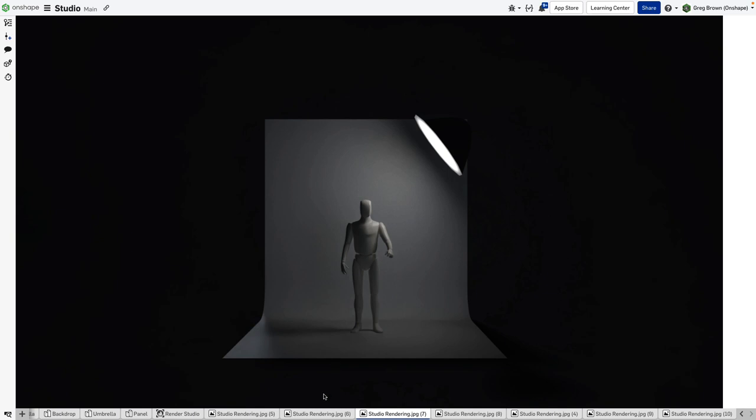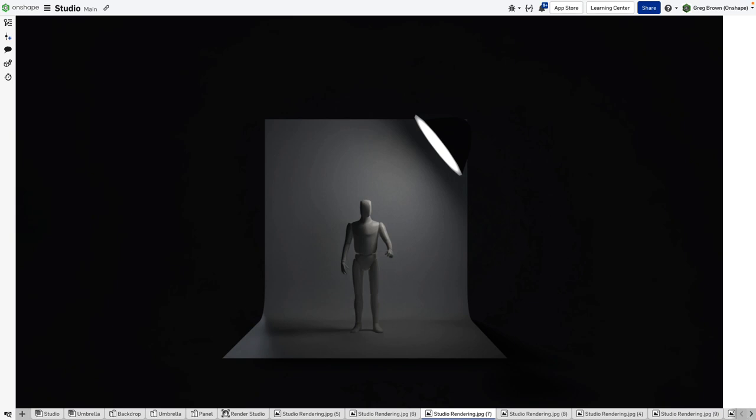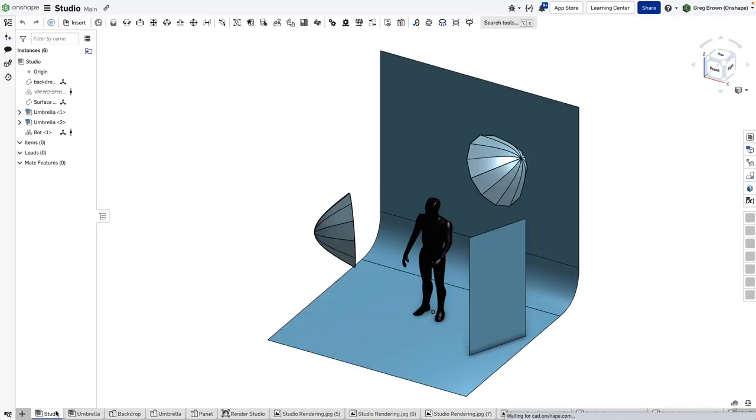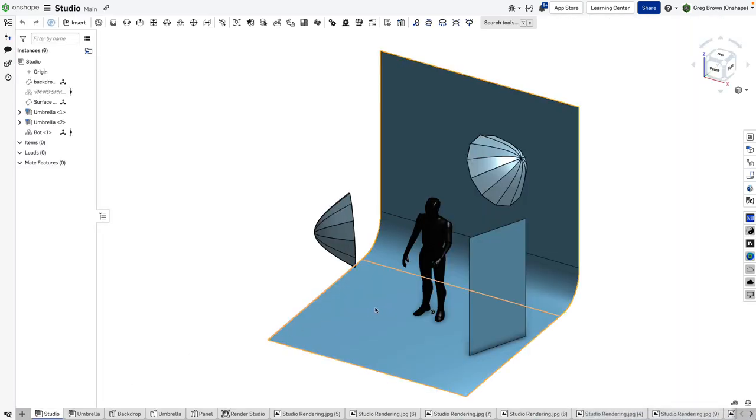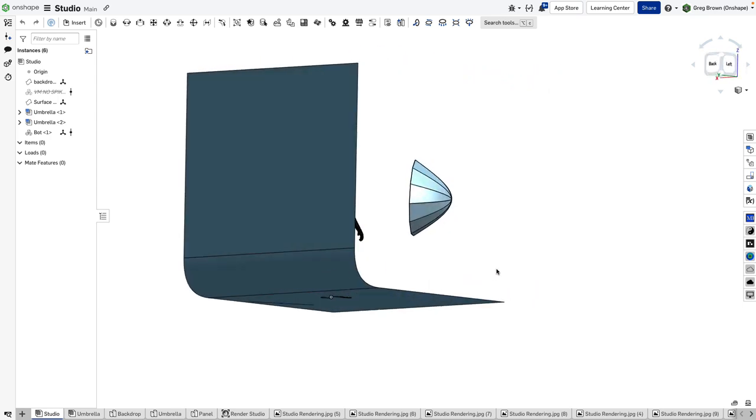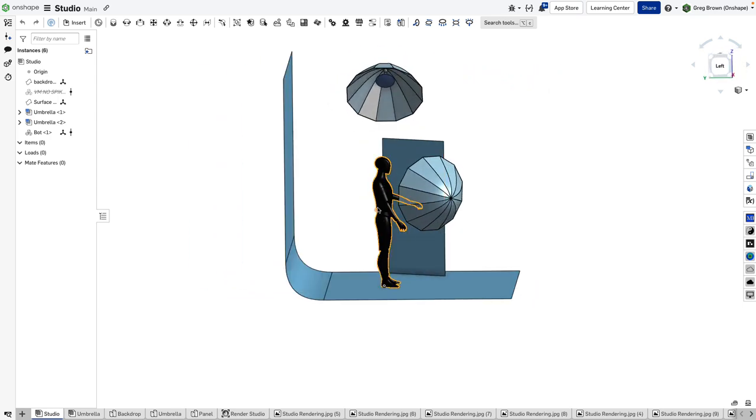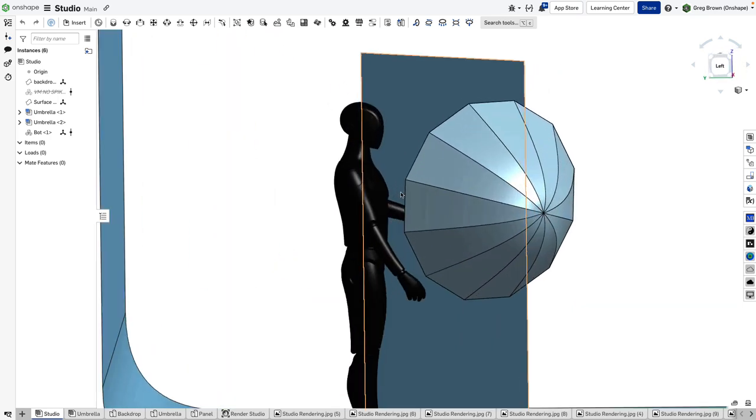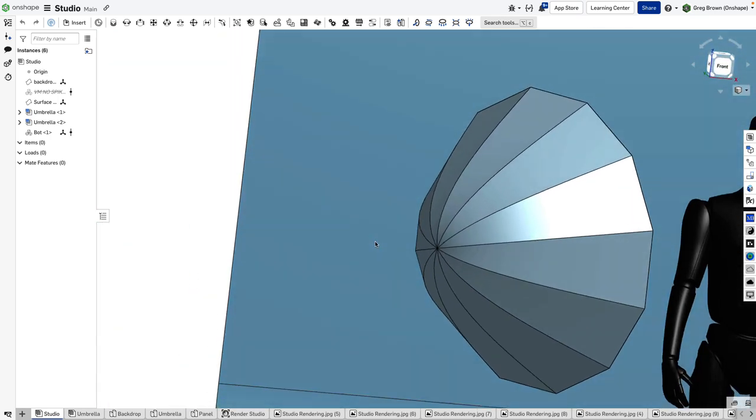The answer of course is to model everything, and that's what I'm going to show you today. The assembly that we're looking at includes the bot mannequin geometry, which is the product I'm looking to render.